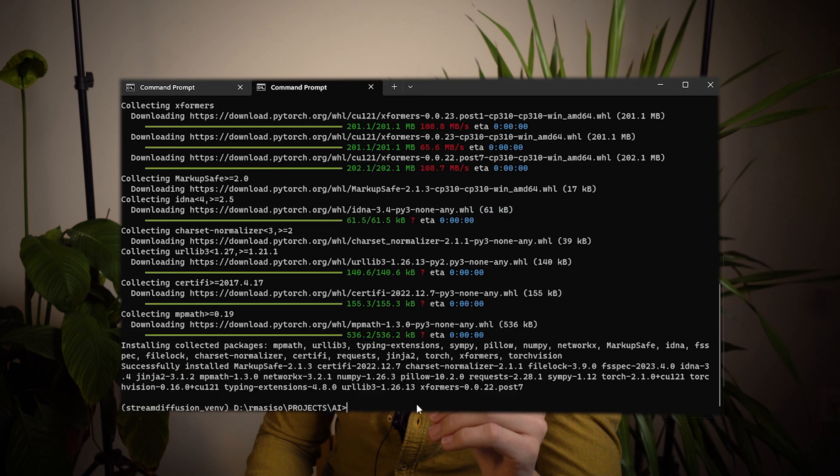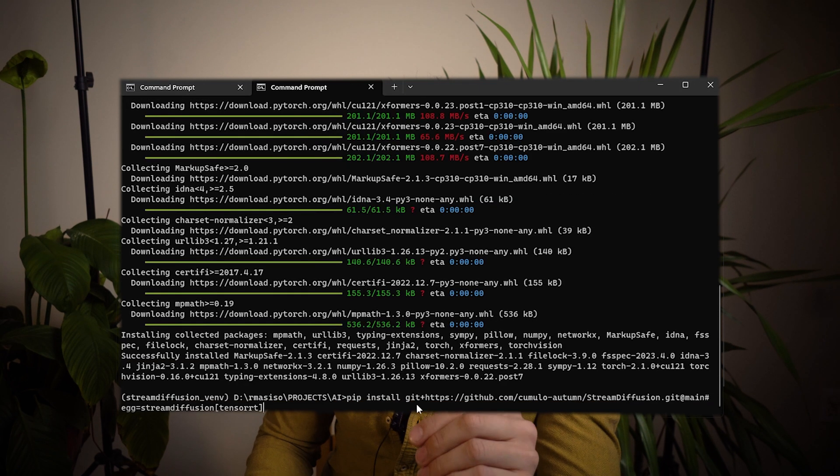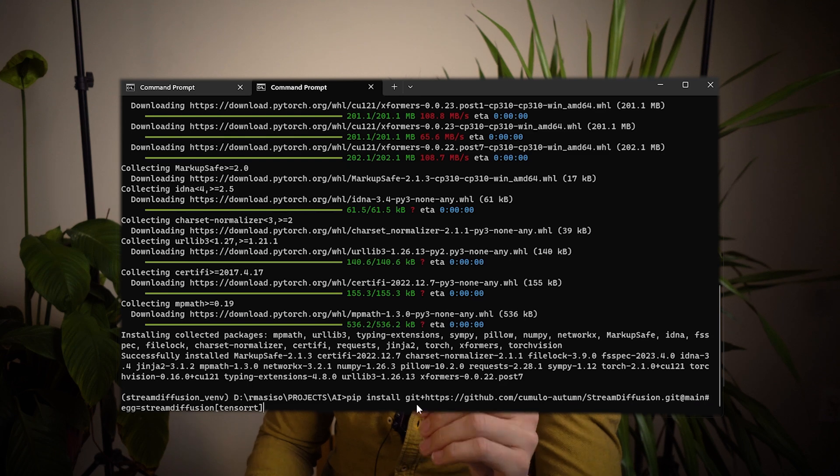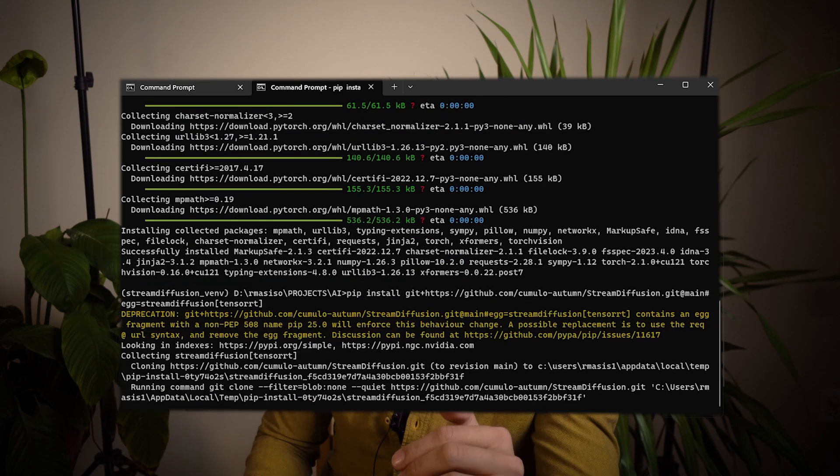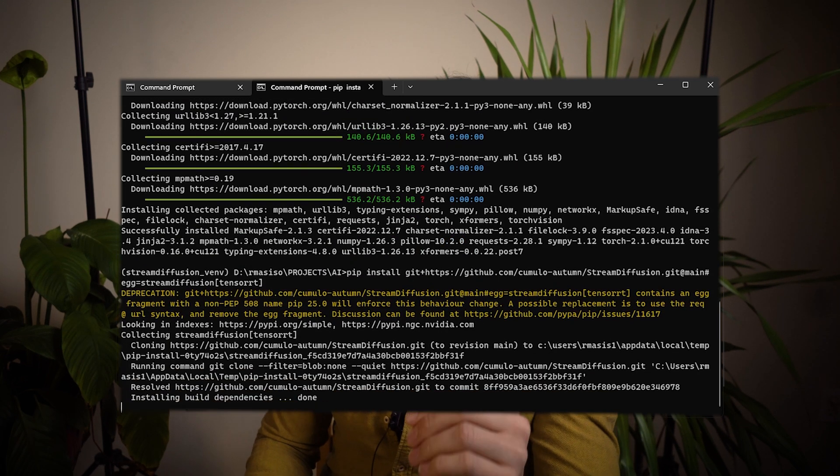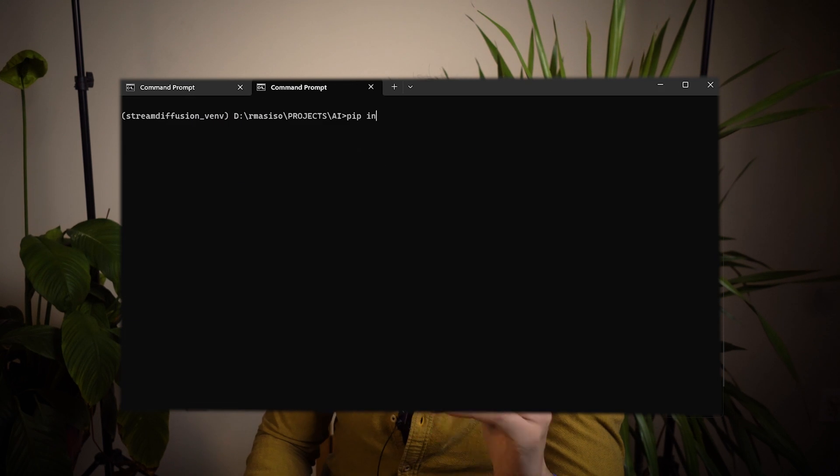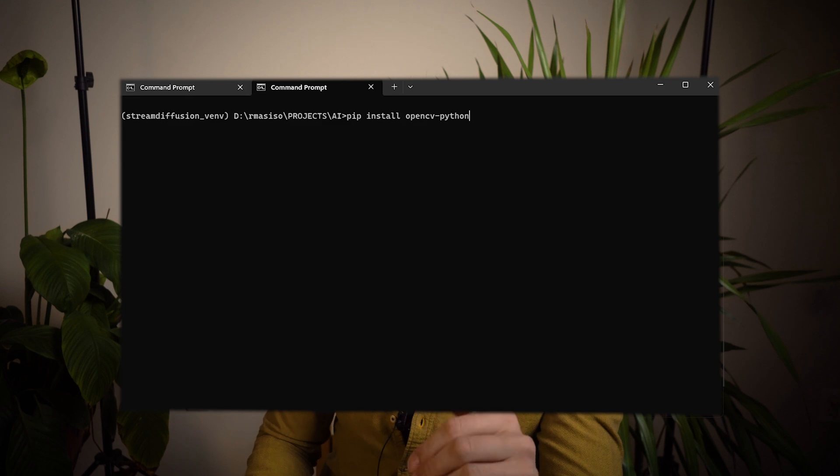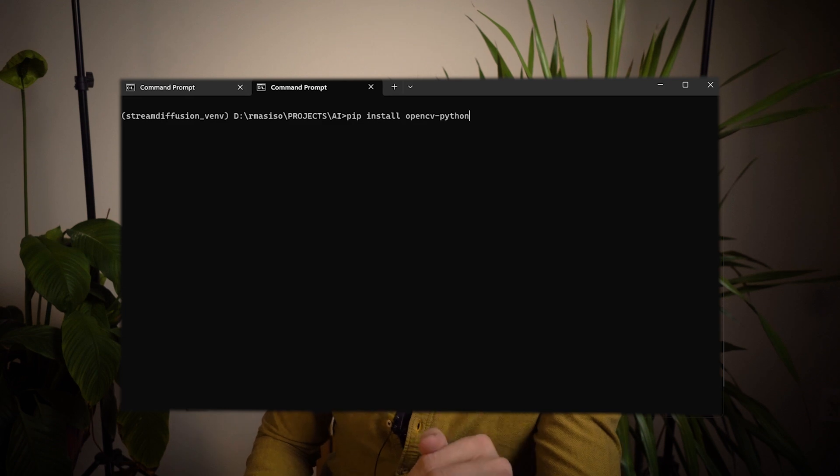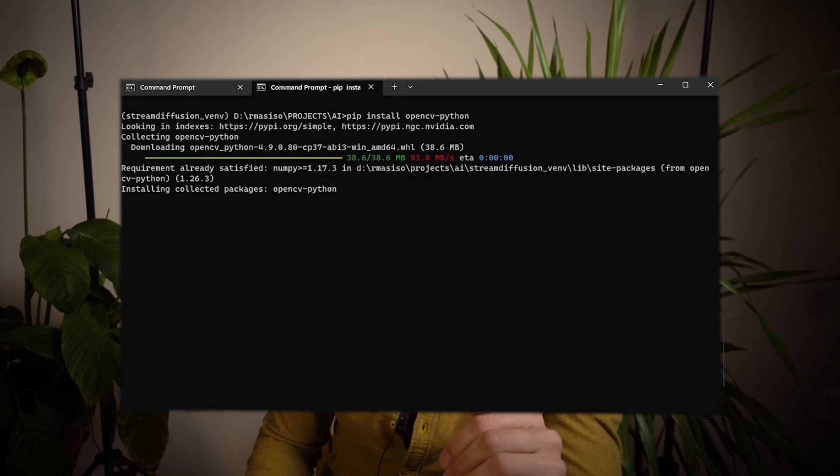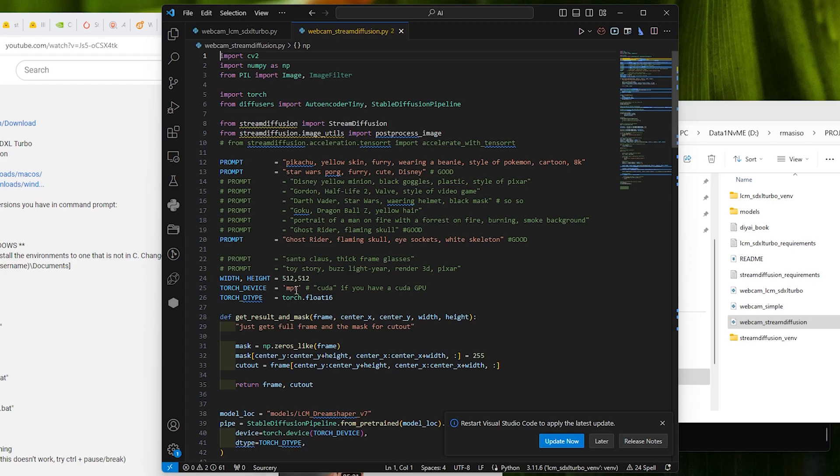Lastly, install opencv so we can access the USB camera.